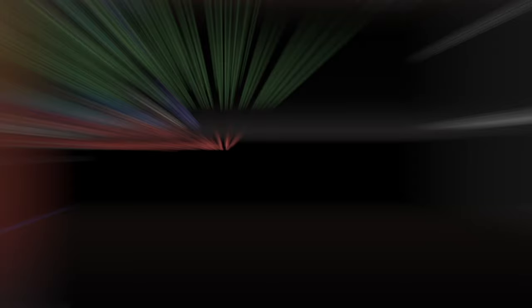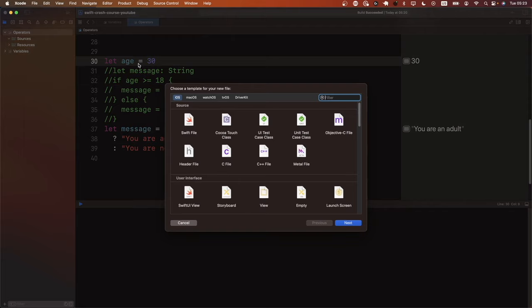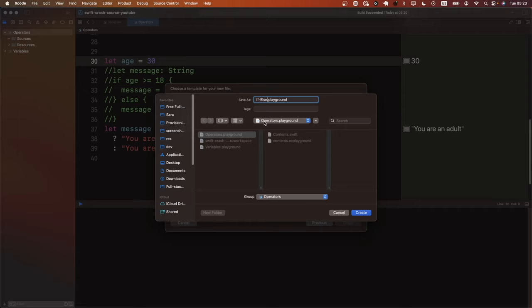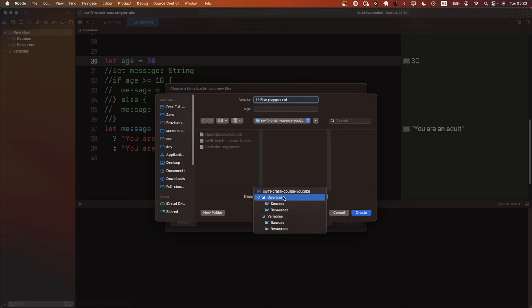Now let's look at if and else statements. I'll press Command+N, create a blank playground, call it 'if_else', and make sure it's not created inside an existing playground — it should be inside the main workspace folder. Let's import Foundation and then start talking about if and else statements. If you've done programming in another language you should already be familiar with what if and else are — it's just a conditional.